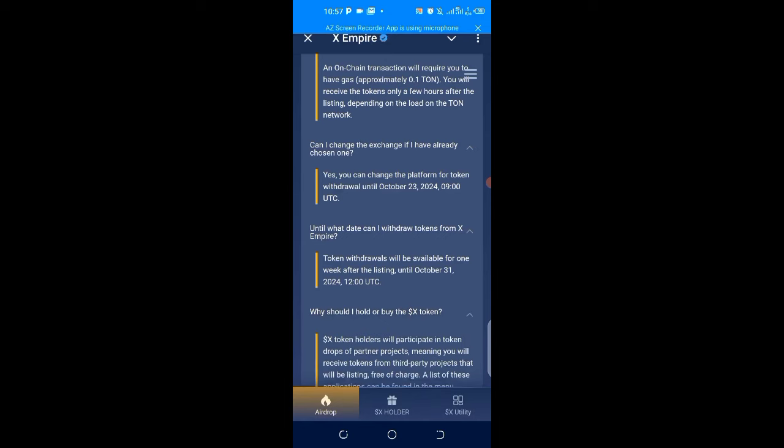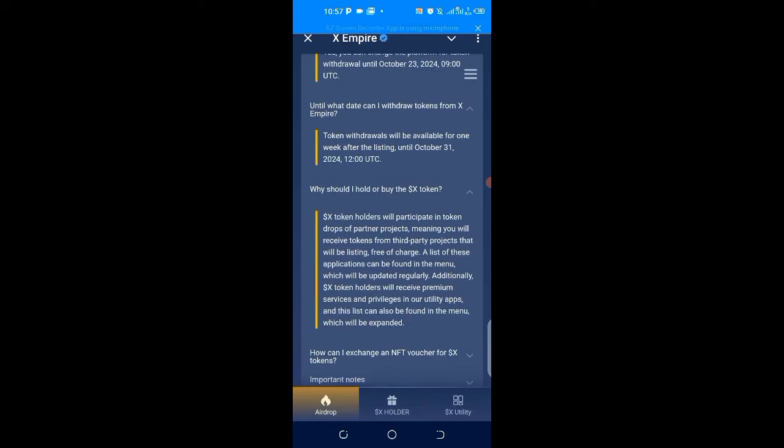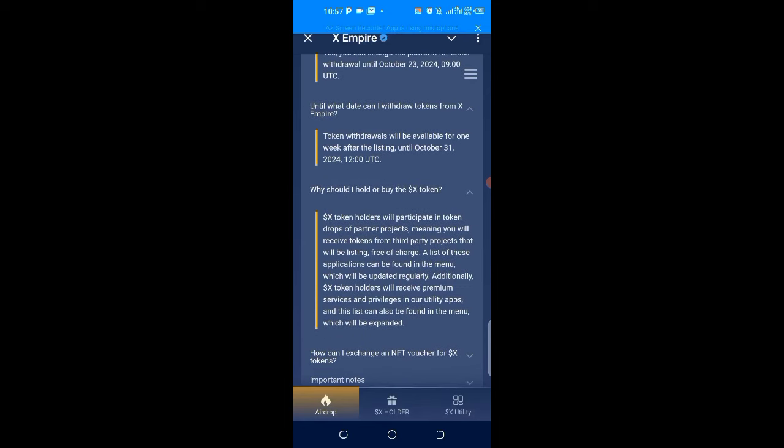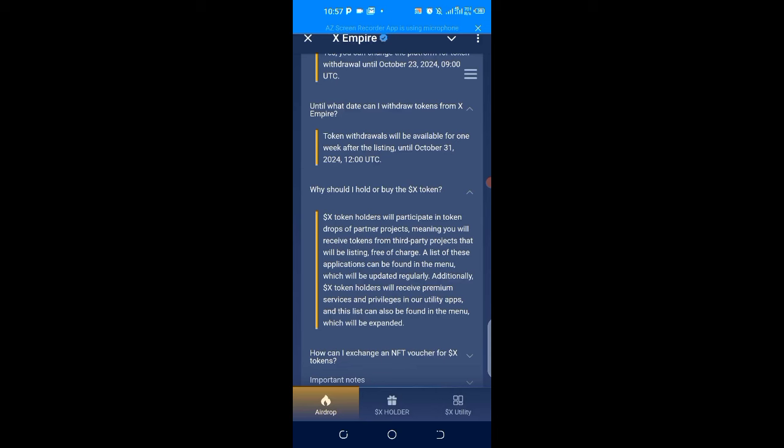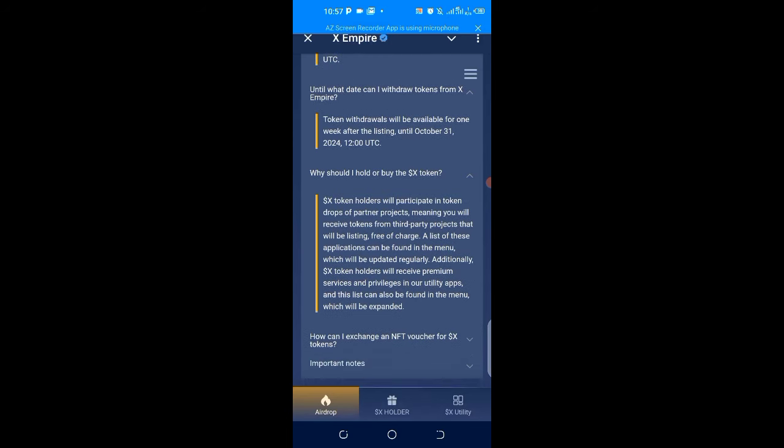Why should I hold or buy X tokens? Long story: X token holders will participate in token drops of partner projects, meaning you will receive tokens from third-party projects for free. A list of these applications can be found in the menu, which will be updated regularly. Additionally, X token holders will receive premium services and privileges in our utility apps.